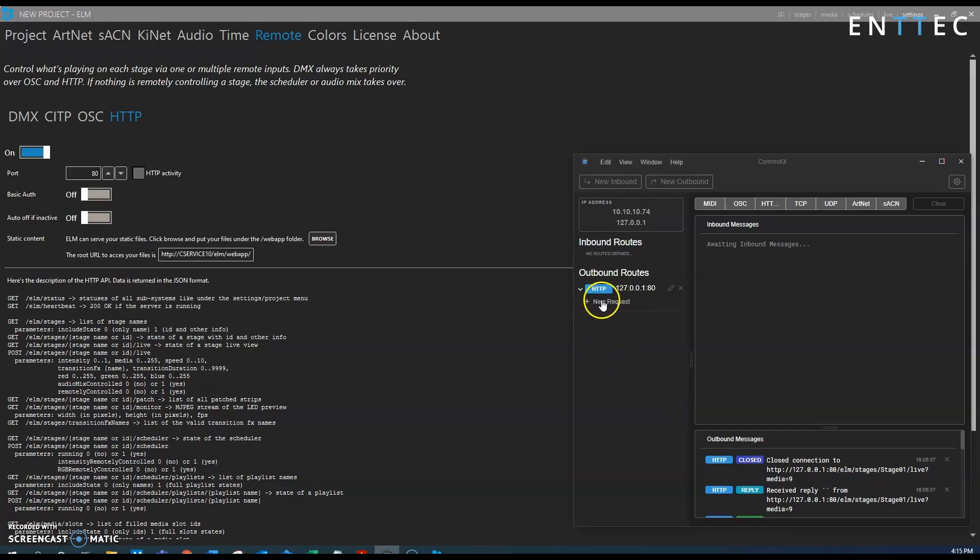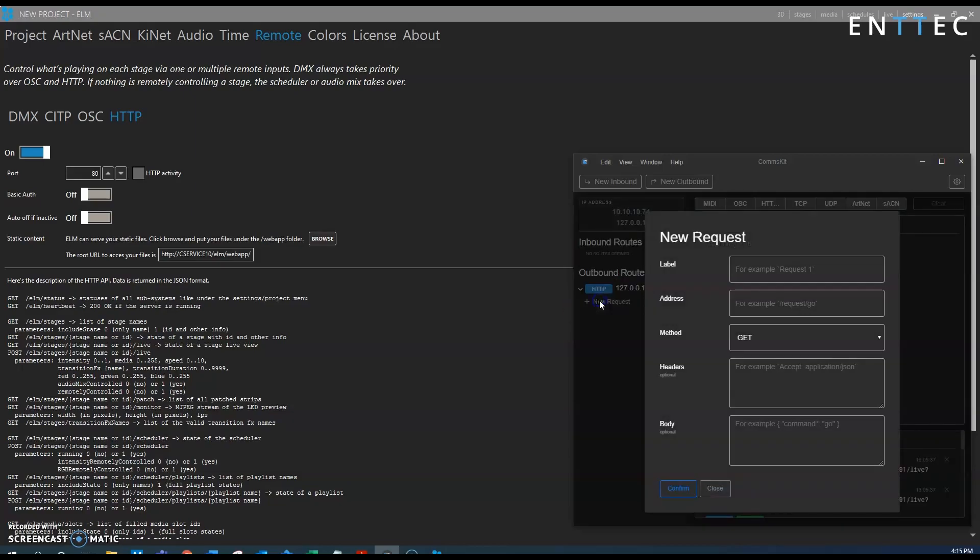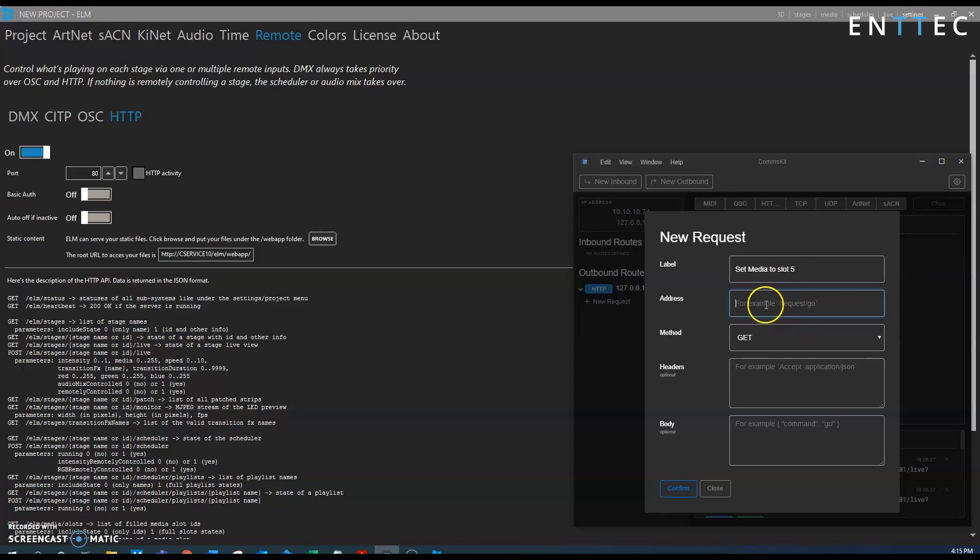Now we can create a new request and this request as we said before is to set the media slot to a specific value, so for example set media to slot 5, and now in the address part is where we need to use the correct syntax.